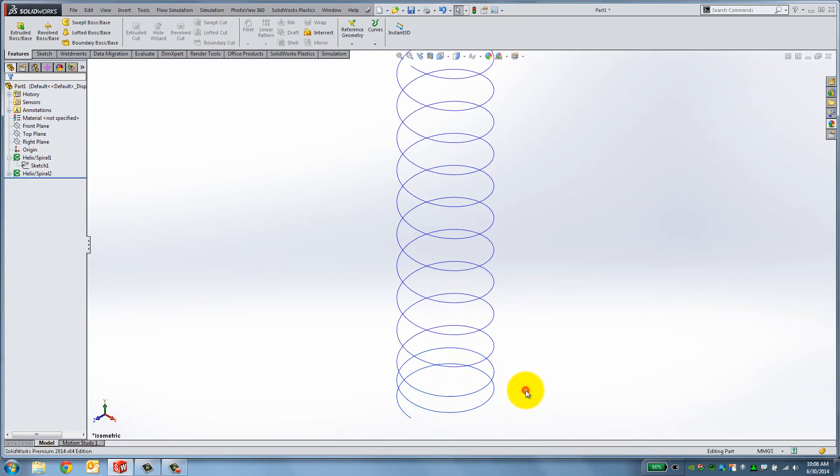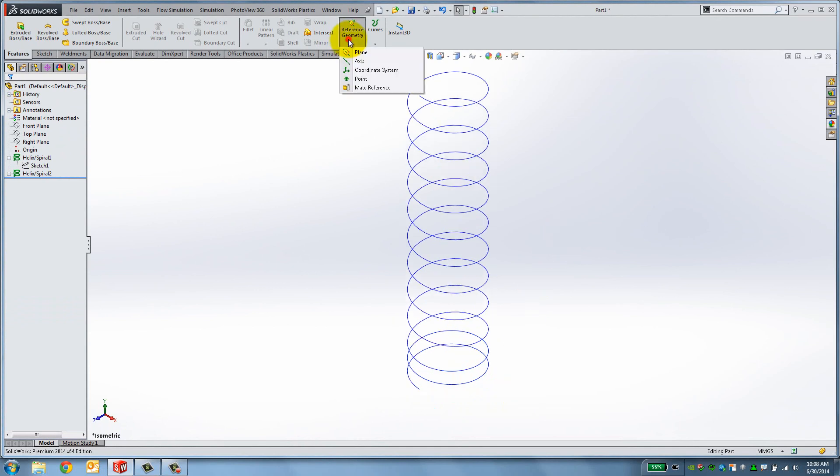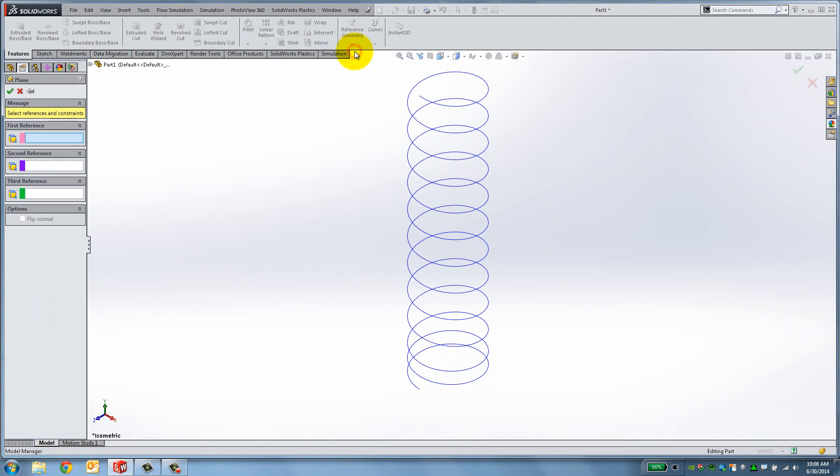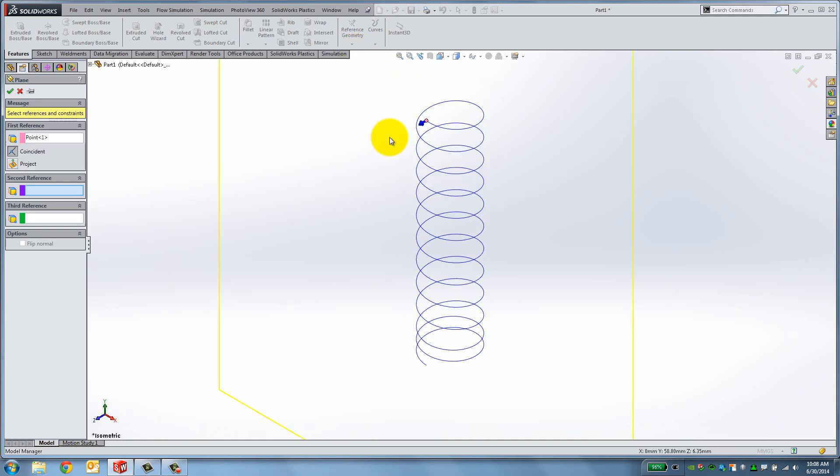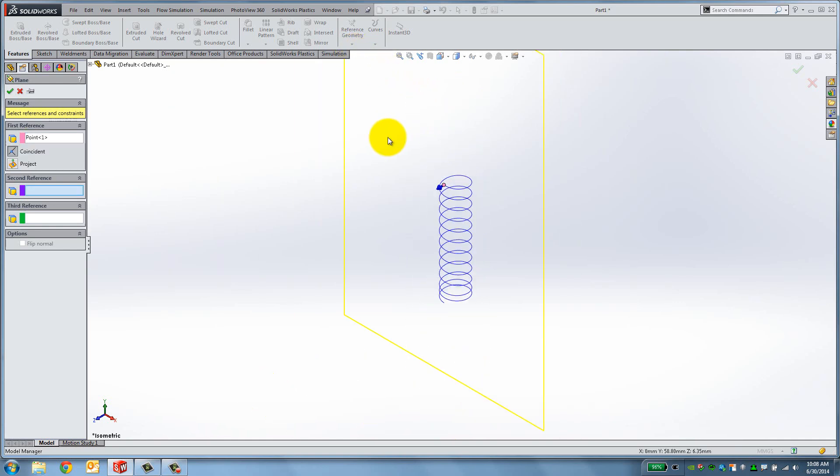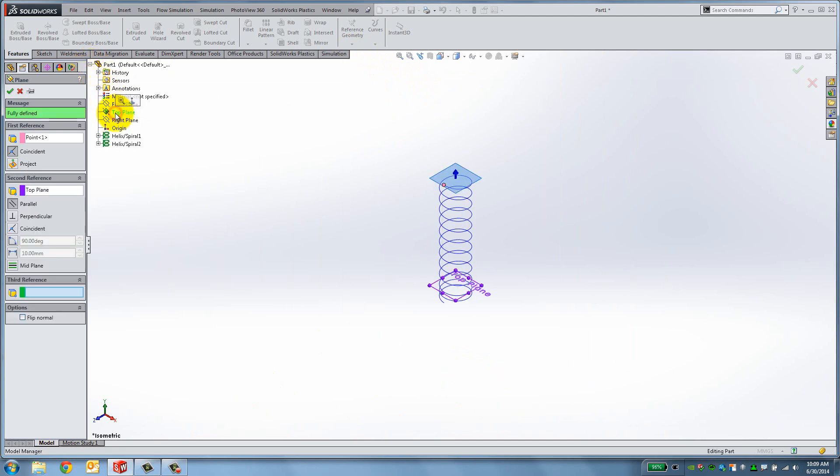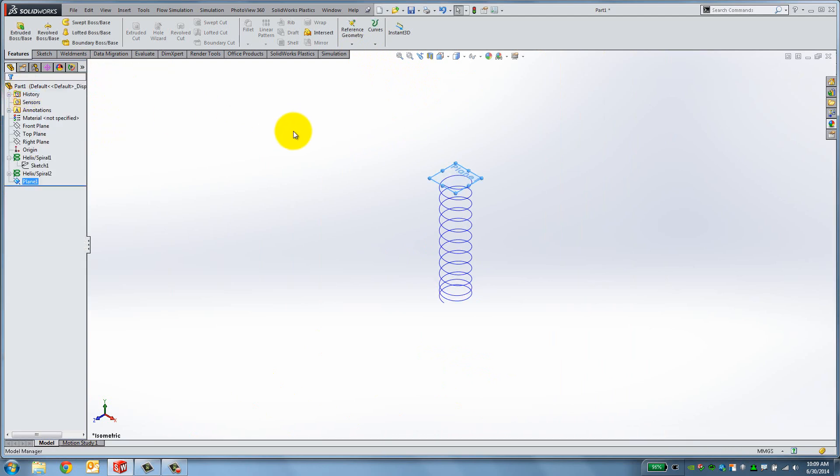To create the top part, we need the plane to sketch on. Click Reference Geometry and select Plane. We need to insert some references in order to create it. We need the plane to be on the top of our helix, so we will select the top endpoint. We also need to define its orientation, so select Top Plane from the Feature Manager and make it parallel. Click OK and now you have a reference plane at the top of the spiral.